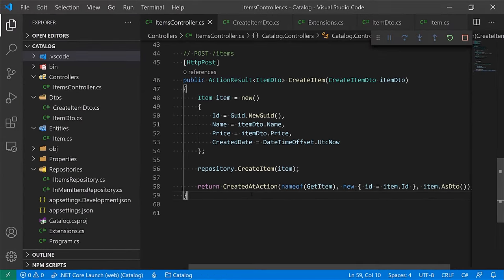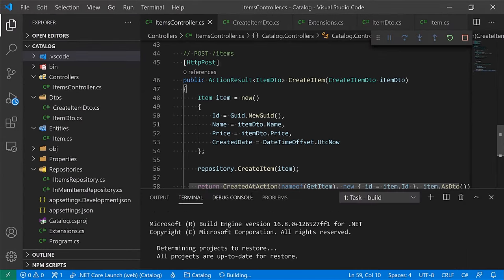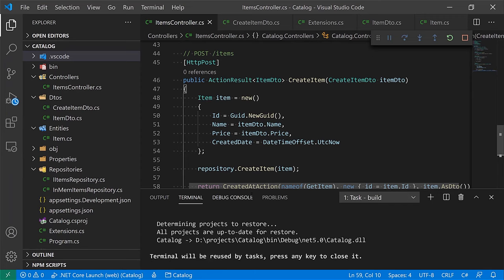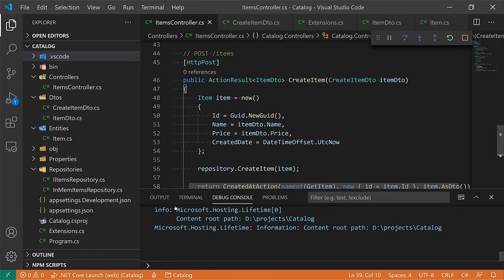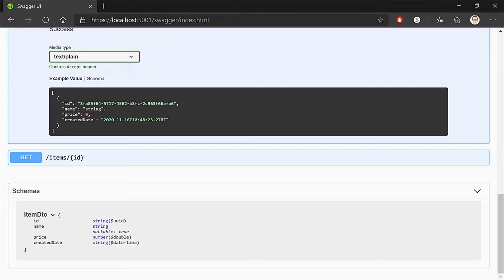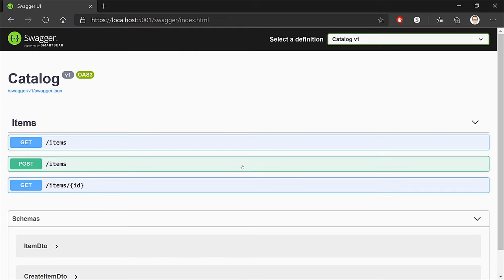Let's do F5, see if this works. Back to Swagger, let's refresh. Now we have our POST route available.